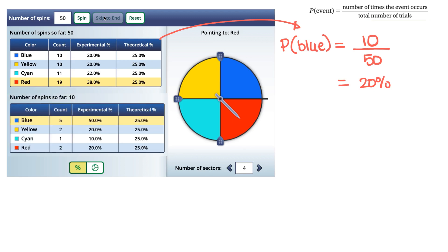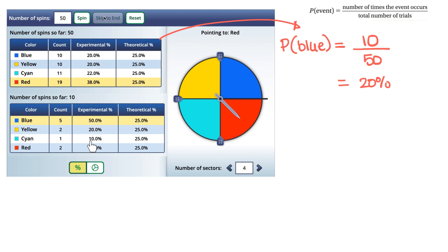Now let's compare the results from fifty trials versus ten trials. With ten trials, the experimental probability of blue was 50% even though we know it should really be 25%. When we increase the number of trials to fifty, the experimental probability for blue is now 20%, which is much closer to 25% than 50% was. The cyan was 10% at ten trials, but now all the experimental probability values are a lot closer to the theoretical probability.